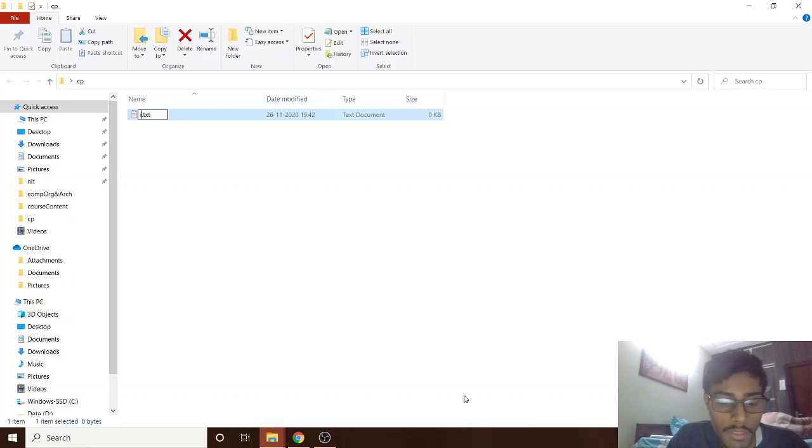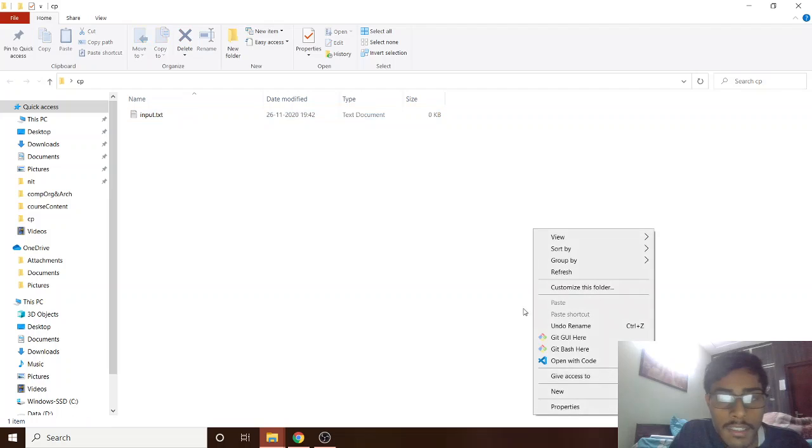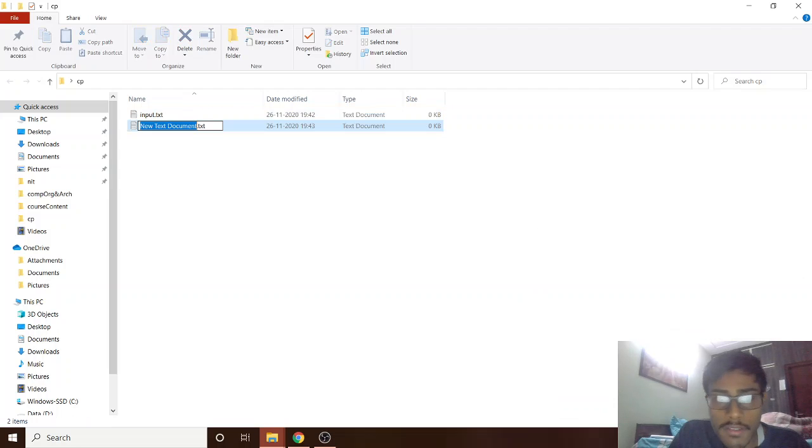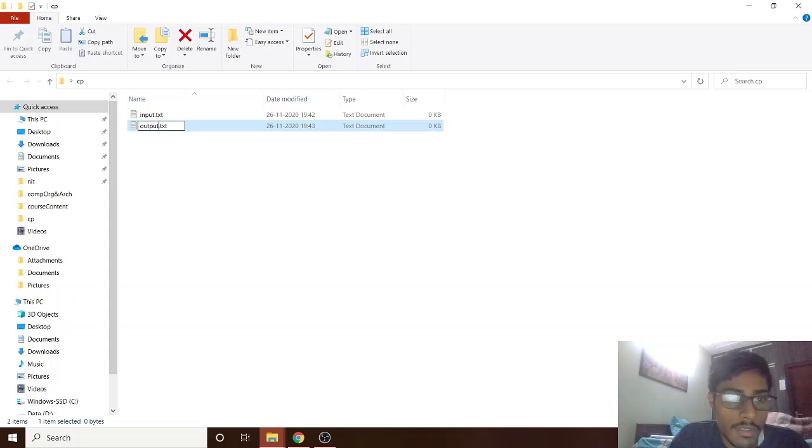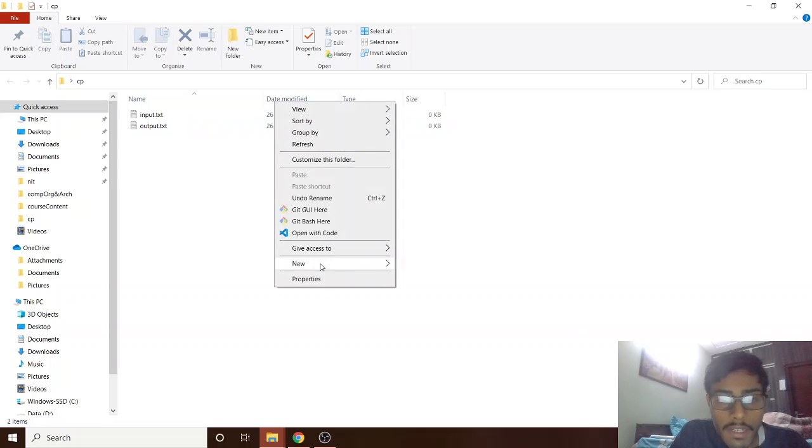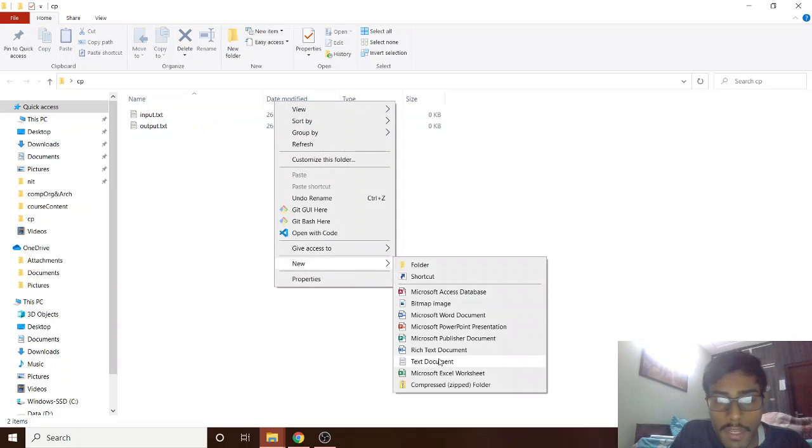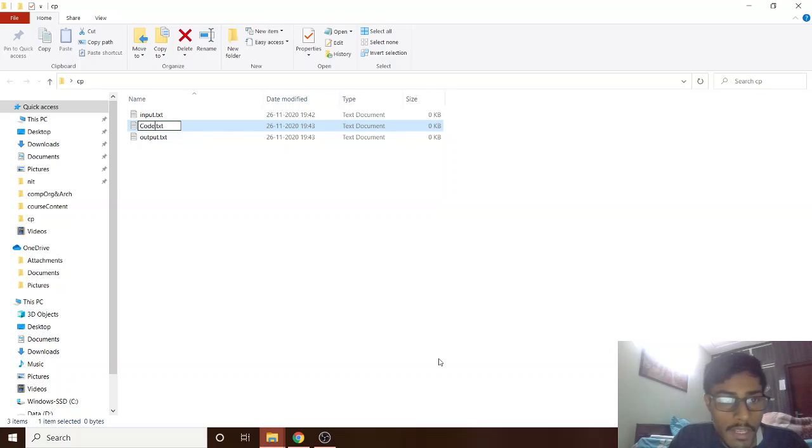First let's make input.txt, then let's make output.txt, and finally our source file code.java.